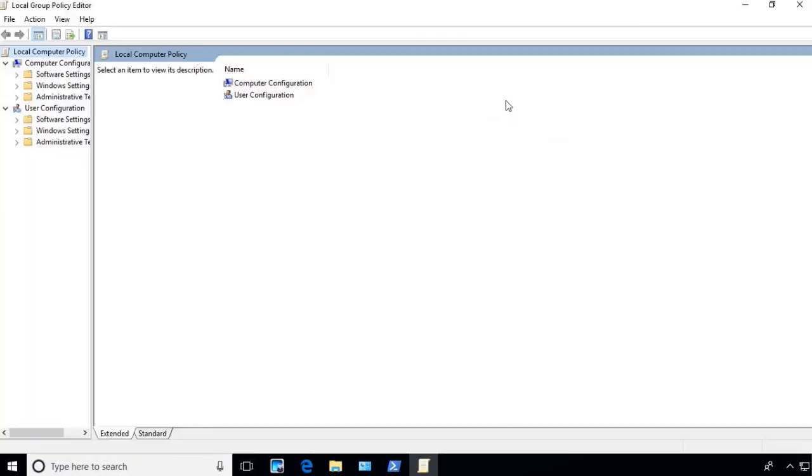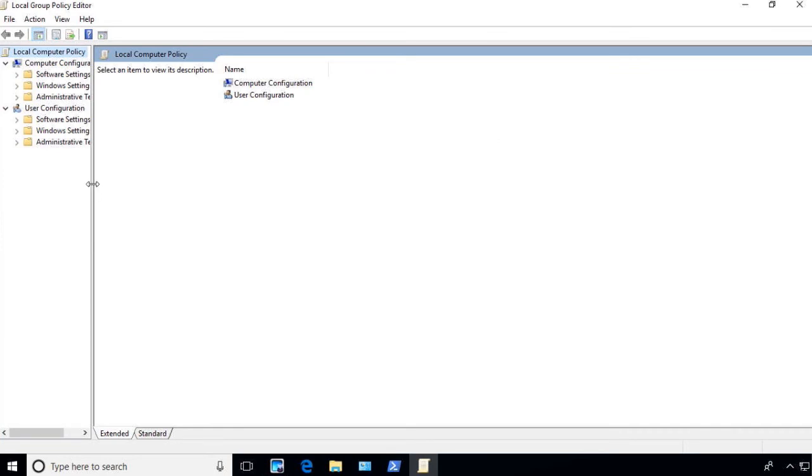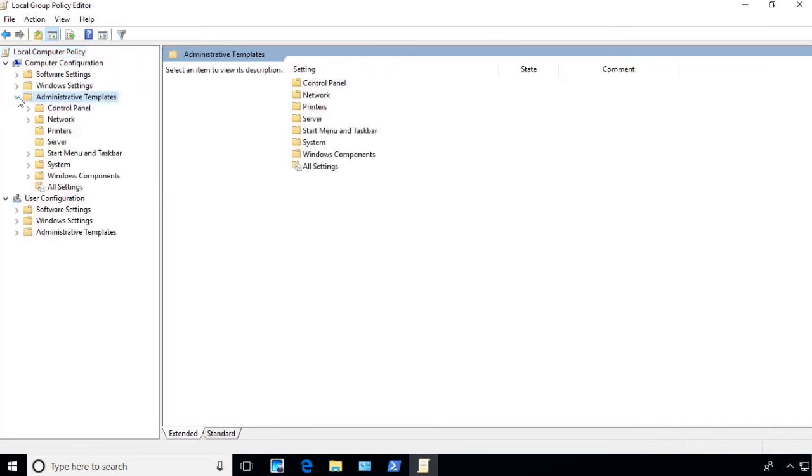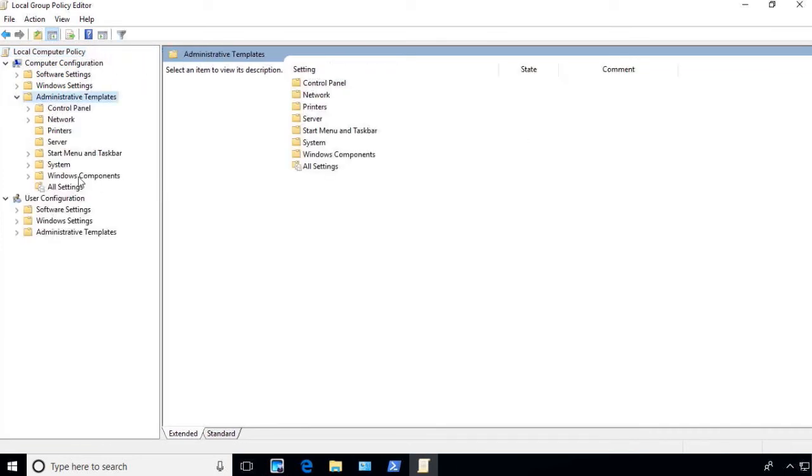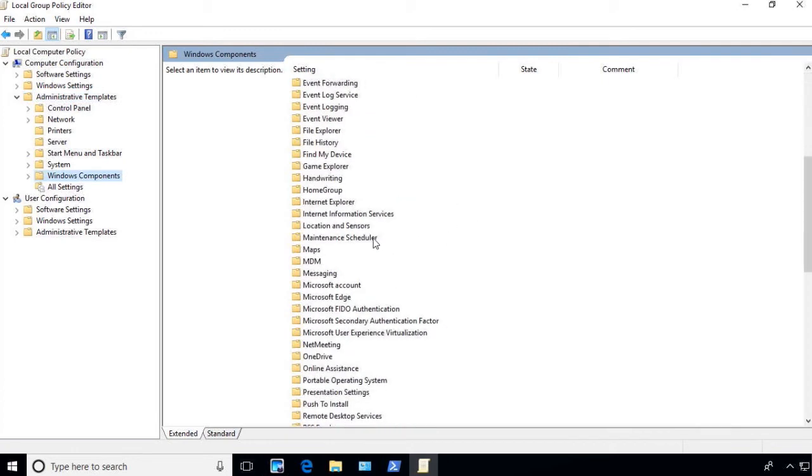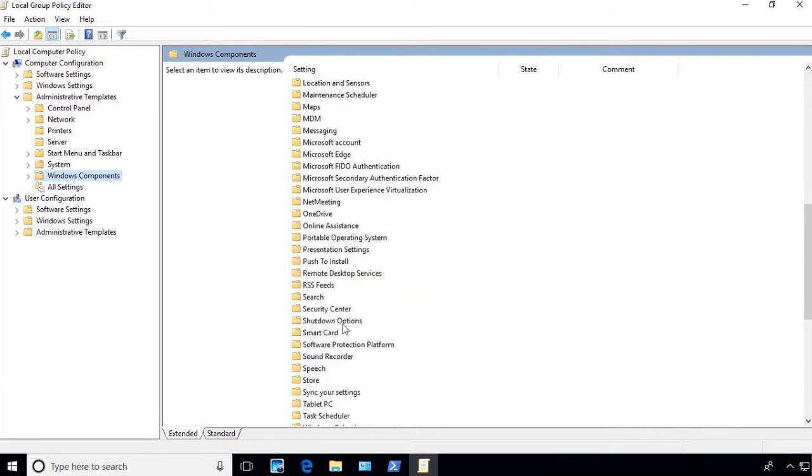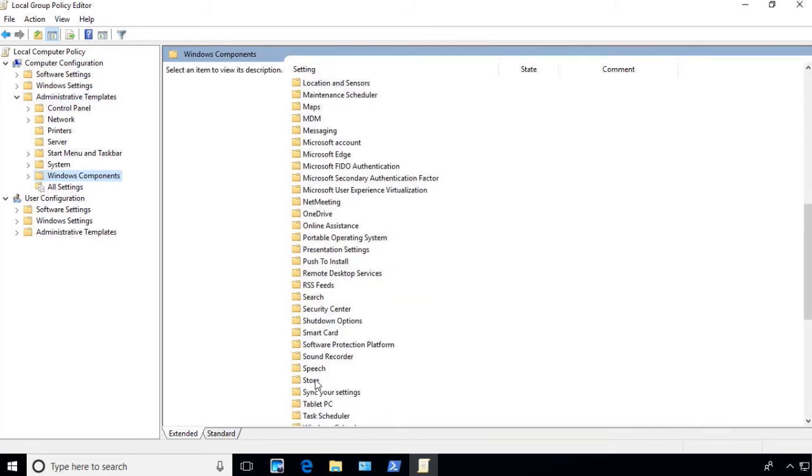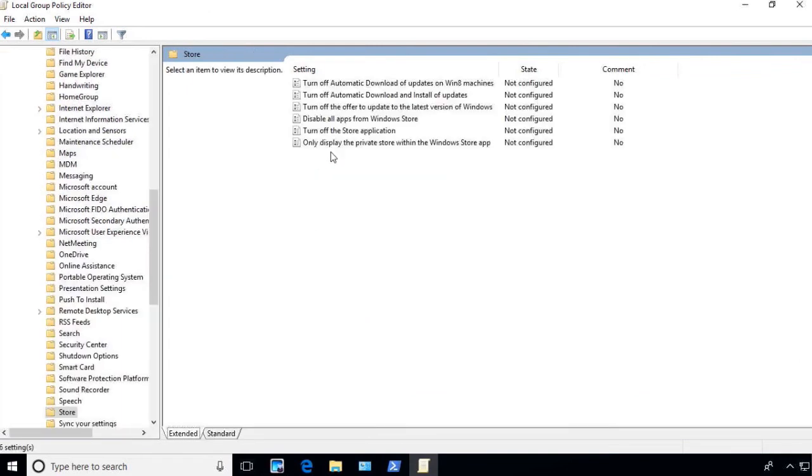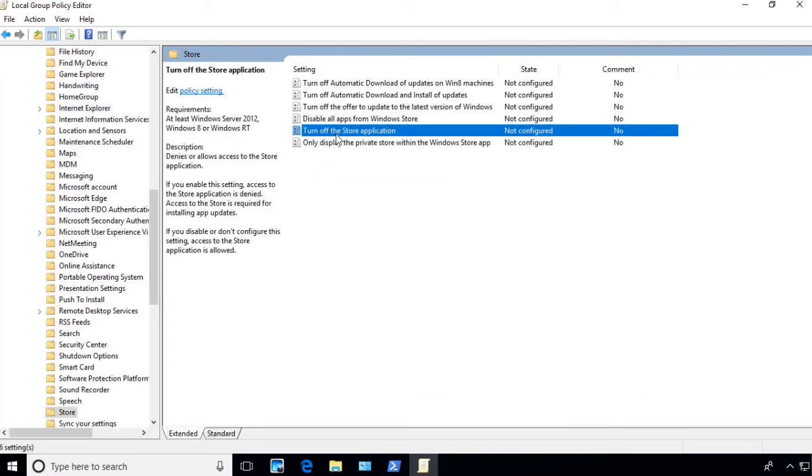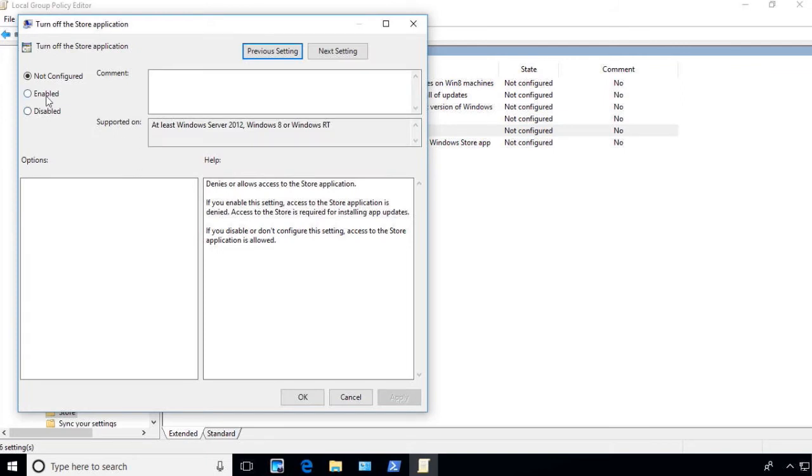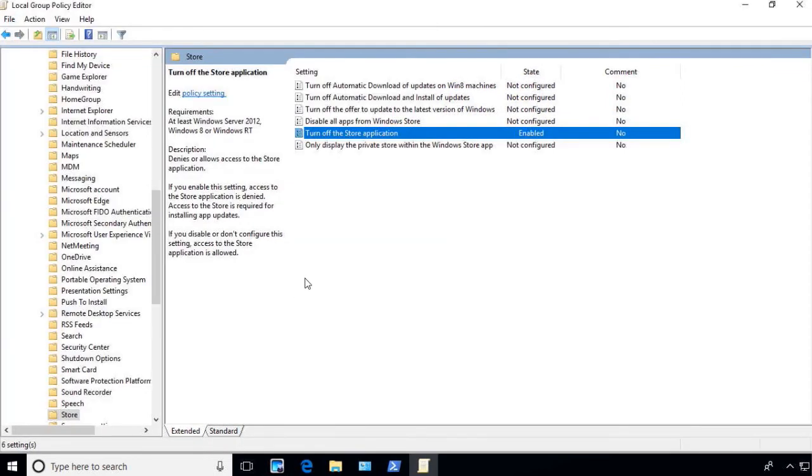Once you get into the policy window, you can go into Administrative Templates, go down to the Windows Components, go down to the Store right here, open it up, and you can turn off the store application. At that point you can double-click, you can say Enable, say OK, and the Windows Store application is now turned off for this box.